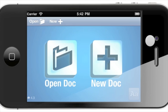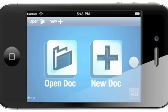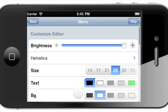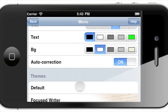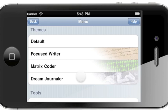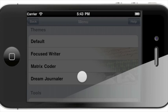One of my favorite features is the ability to customize themes. A good example is the Dream Journaler preset theme. Tap the AA button, and scroll down to themes. Tap Dream Journaler.